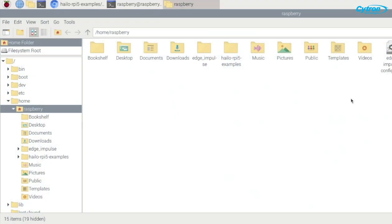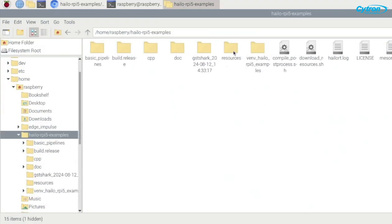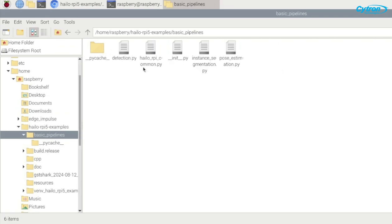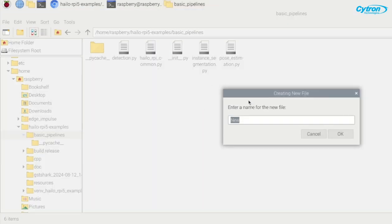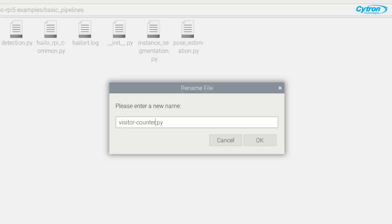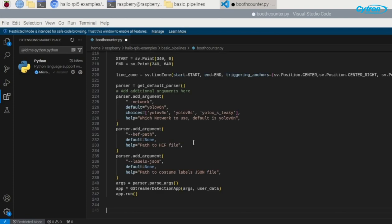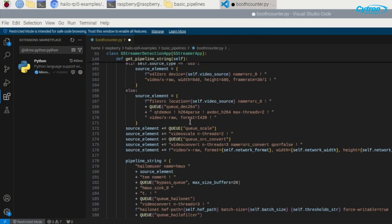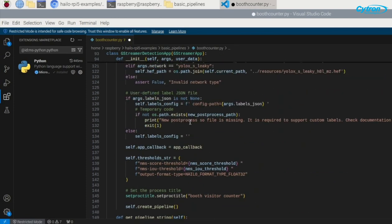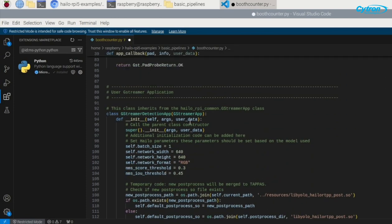Now let's create our visitor counting script. Navigate to the Basic Pipelines folder on the rpy5 examples and create a new Python file and name it whatever you want. Copy and paste the provided code into this file. The code will be linked in the description for you to follow along.